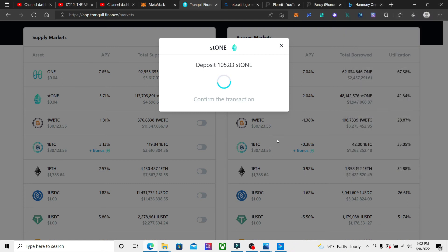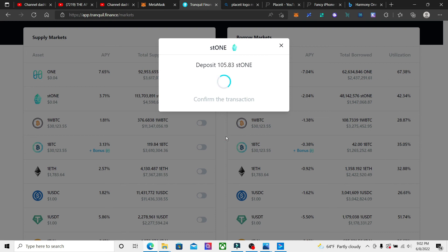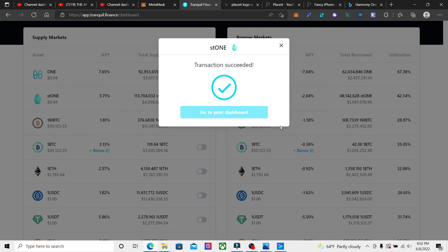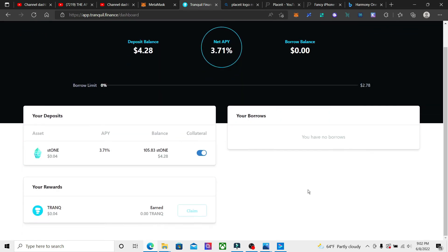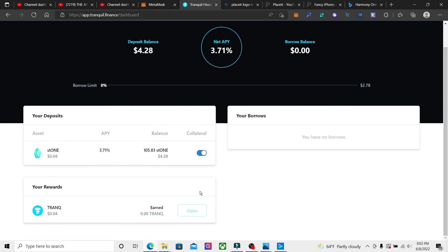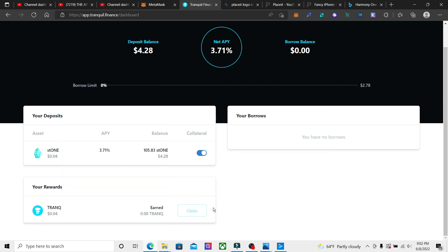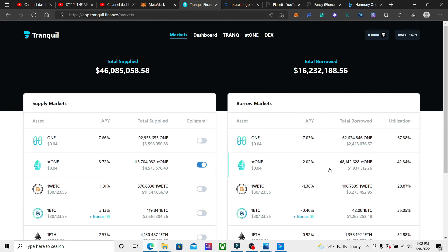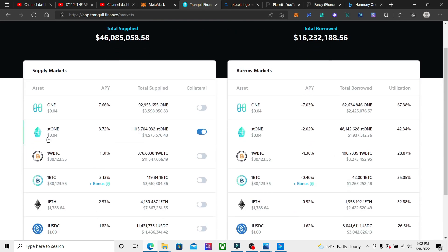So once that's deposited, we're already getting the 9.09% on the regular staking. Now if we go to the dashboard, it's showing that we are getting 3.71% APY on this, and that will be paid out in TRANQ tokens. So if we go back to markets...